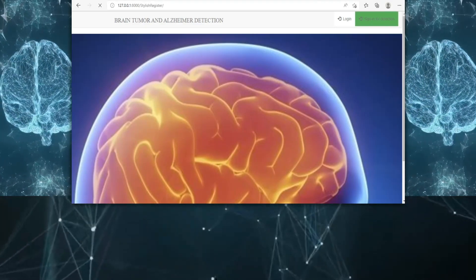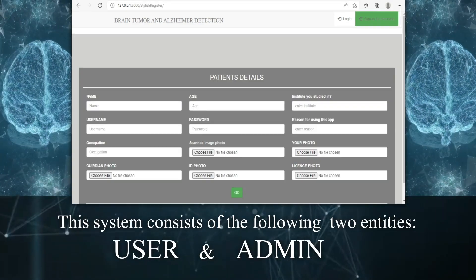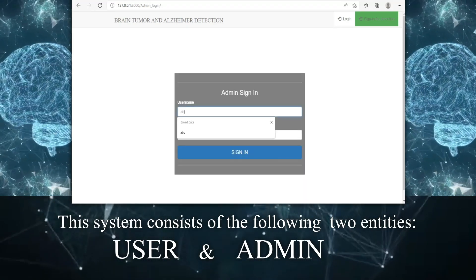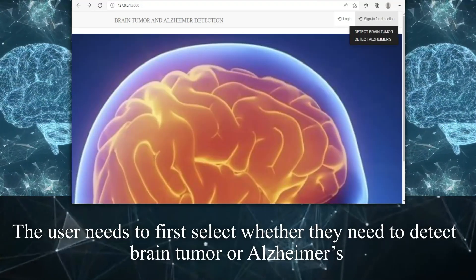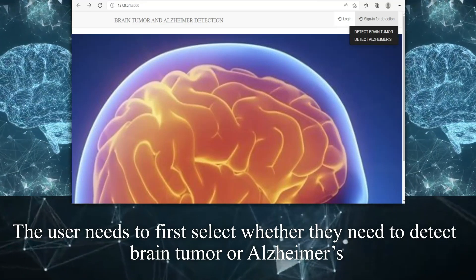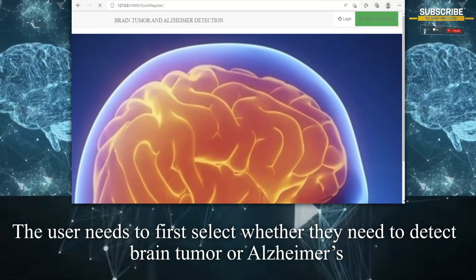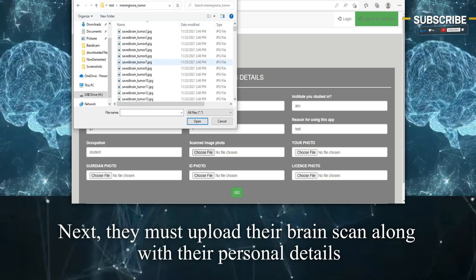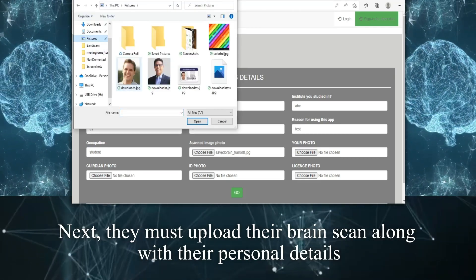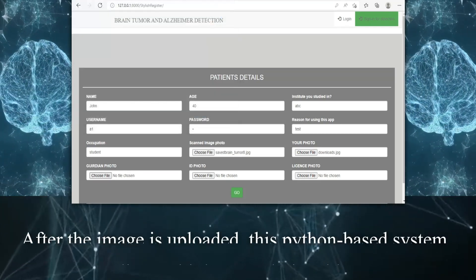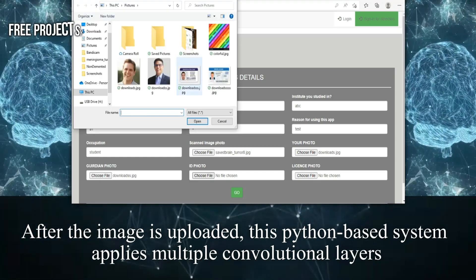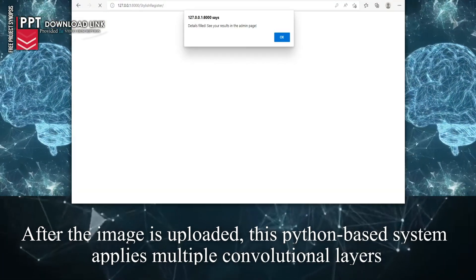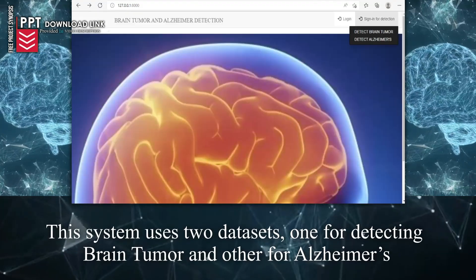This system consists of two entities: user and admin. The user needs to first select whether they need to detect brain tumor or Alzheimer's. Next, they must upload their brain scan along with their personal details. After the image is uploaded, this Python-based system applies multiple convolutional layers.